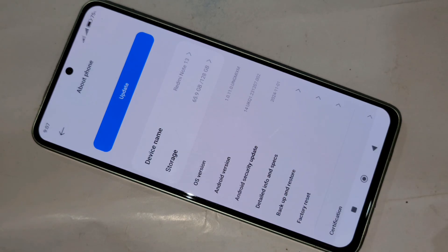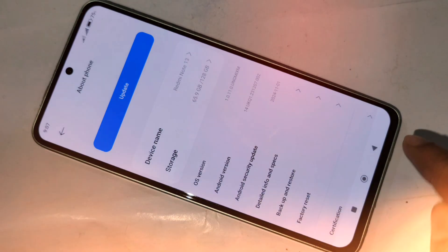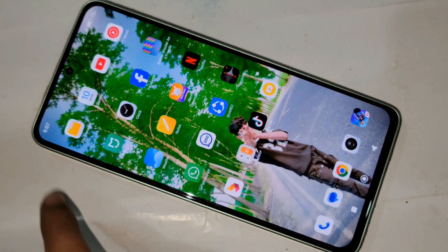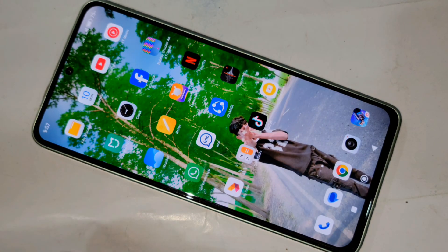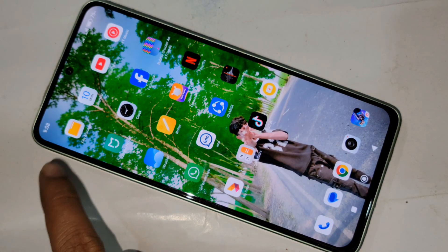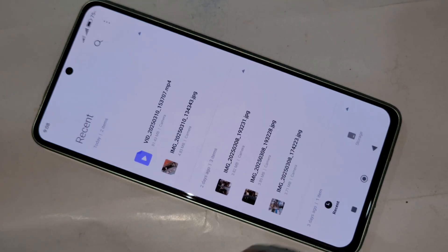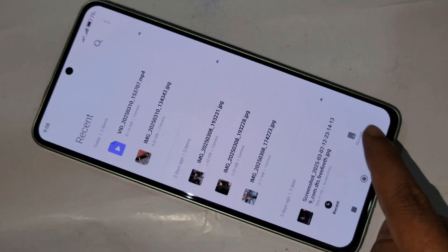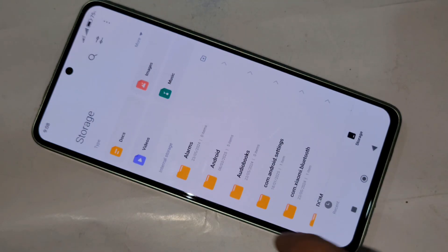This phone is the Redmi Note 13. Today I'll show you how to do a software update on this phone. First, go to File Manager and free your phone storage — 5GB, mind it.